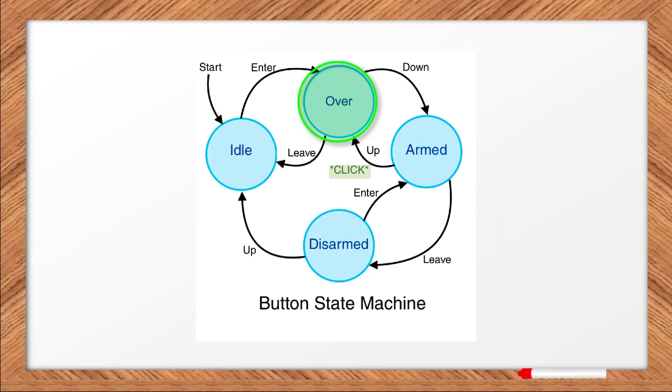But again, all the code to implement the state machine is built into the handle event method in the classes. That way, when you write code to use these classes, you don't have to do anything to make the over state work correctly.